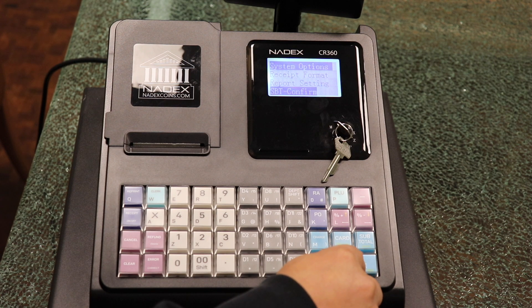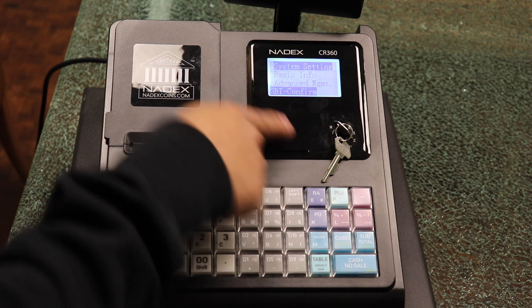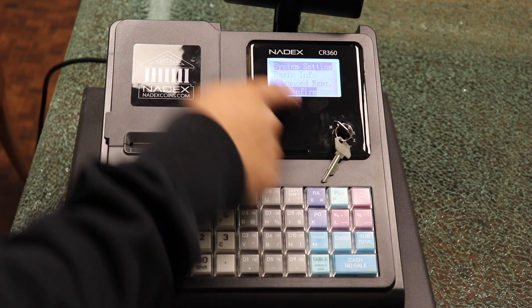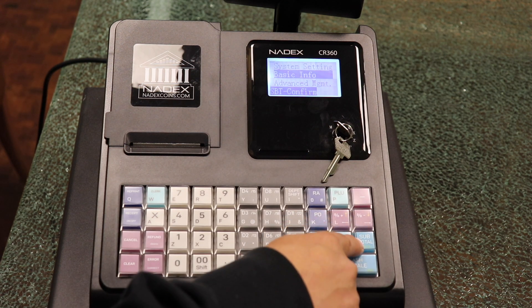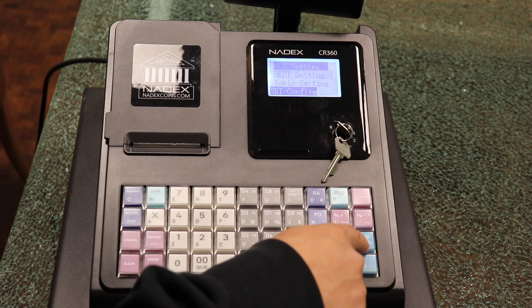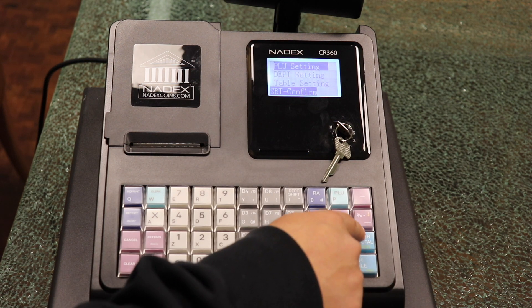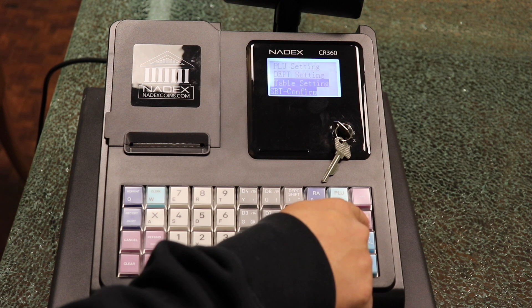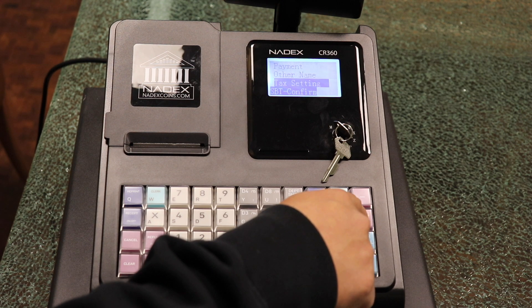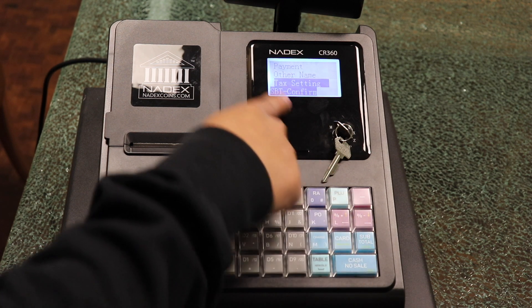To save, we press cash no sale, which acts as a back button, until we reach the initial menu. Now, since we've set up the decimal, we enter basic info, scroll down, and enter tax settings.